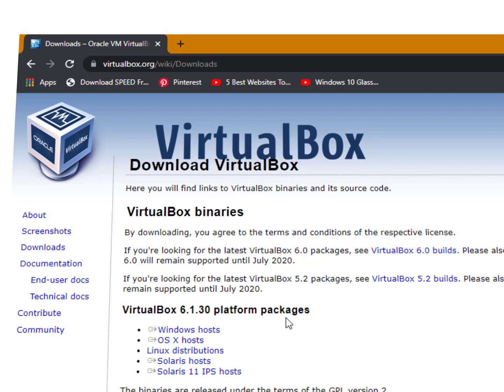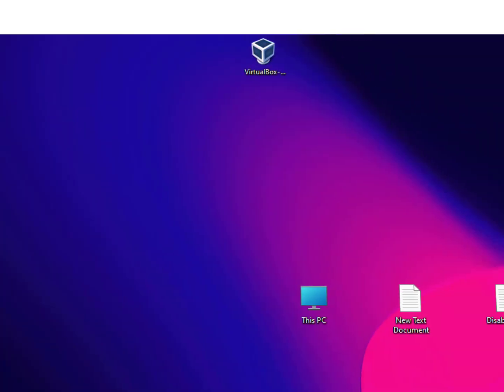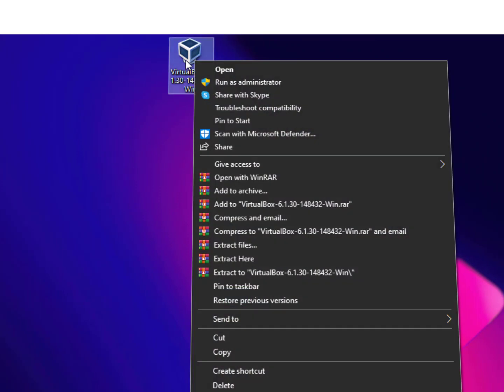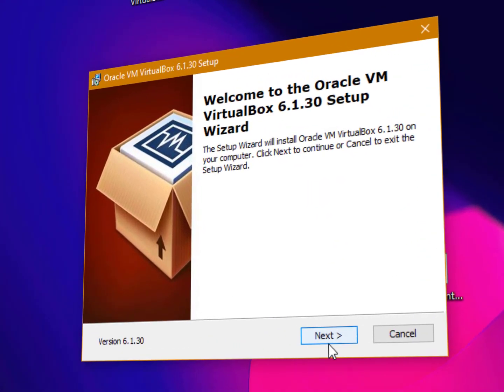Version platform packages - so if you are downloading for Windows operating system, then definitely you will download Windows host. After downloading, I will show you how you can install it. Just right-click on it, click on open. Now here you need to click on the next button.